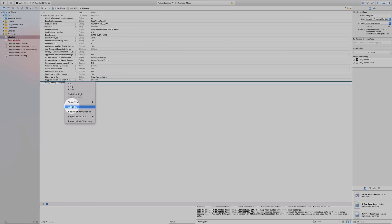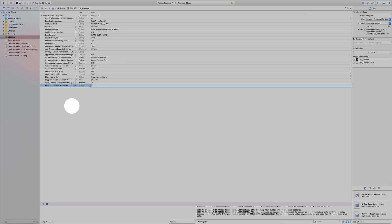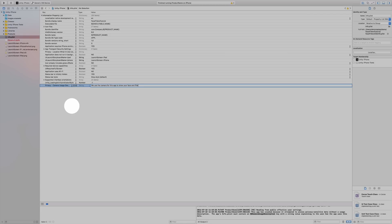We're in Xcode. We need to do two things: turn off bitcode support, and add a setting inside our info.plist to access the camera. We use the camera for this app to show your face and filter it. It should be fine for a demo.